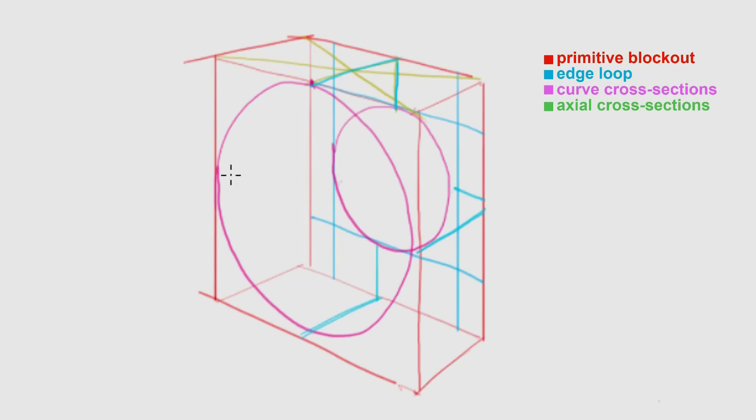Much like in the first example, this will help me create a curved cross section that connects the two ellipses.